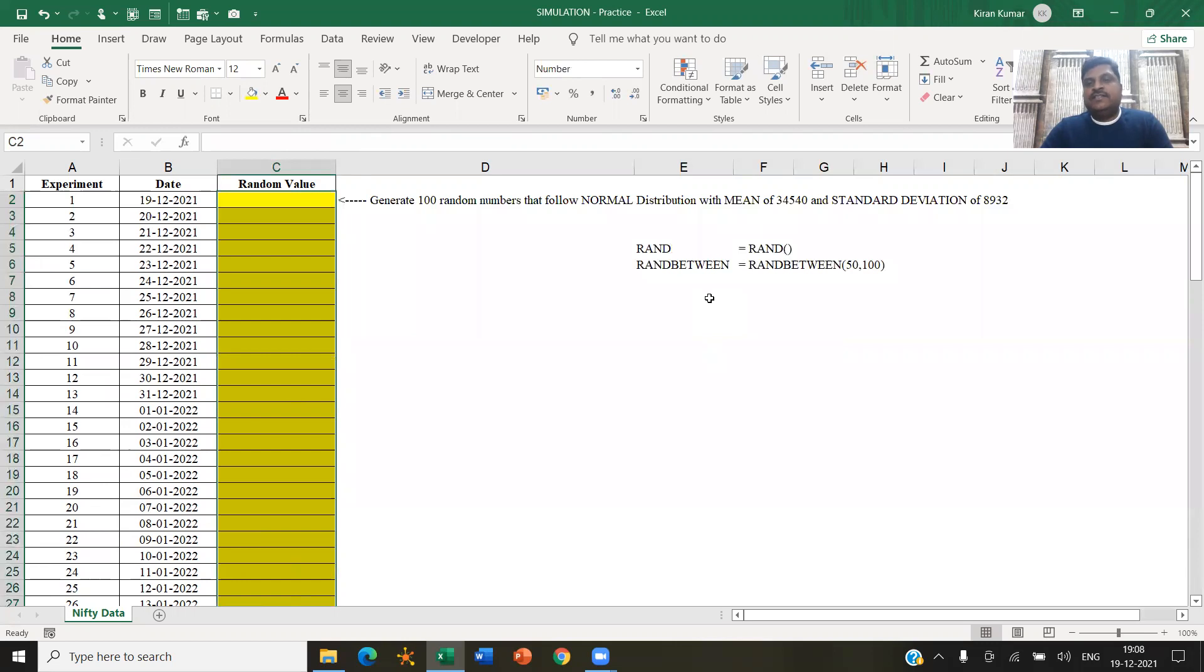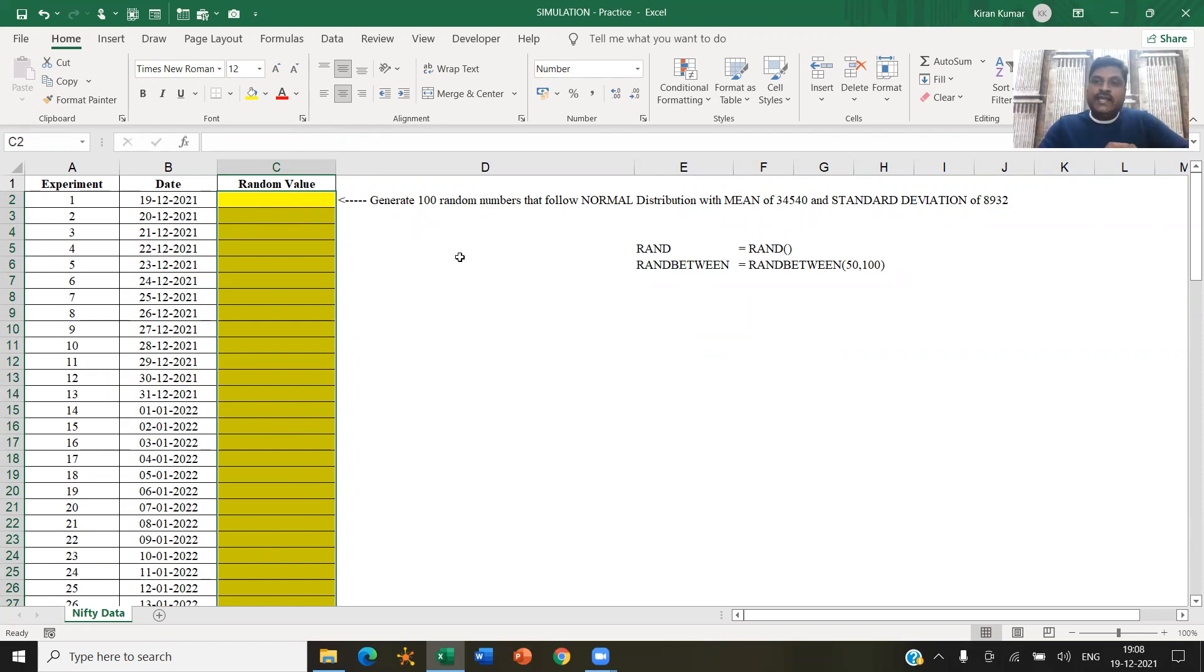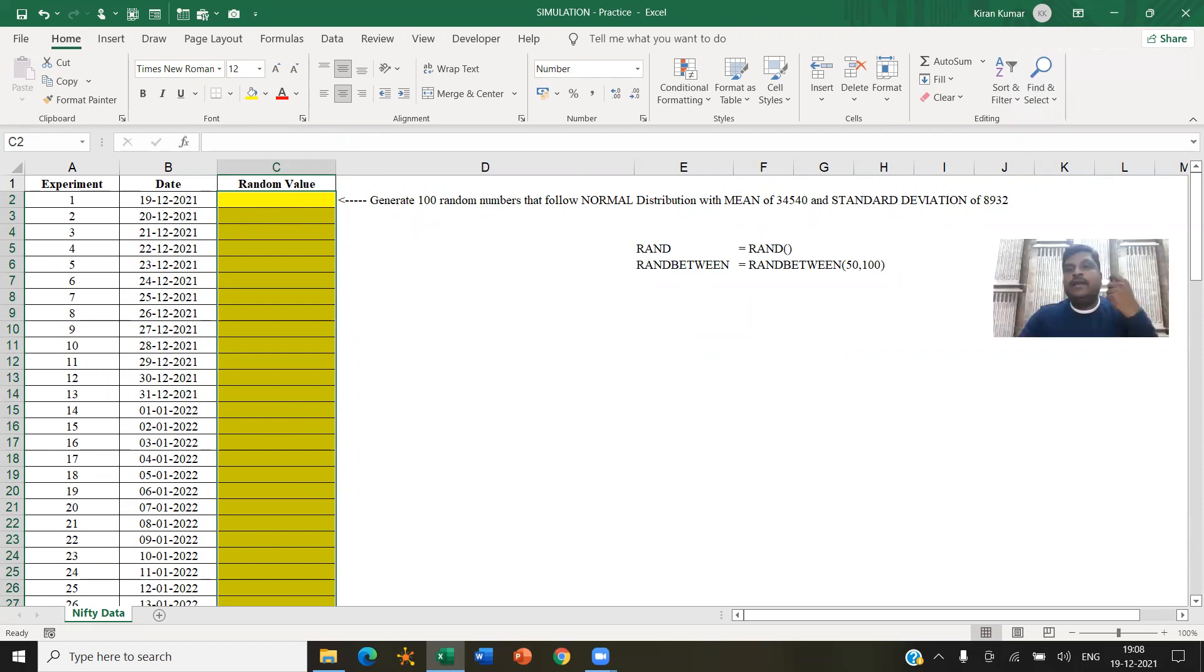So but again, both of these functions are not helping us to generate a set of random numbers which will follow a normal distribution with a certain mean and a standard deviation. So therefore, I would like to use the data analysis tool pack.